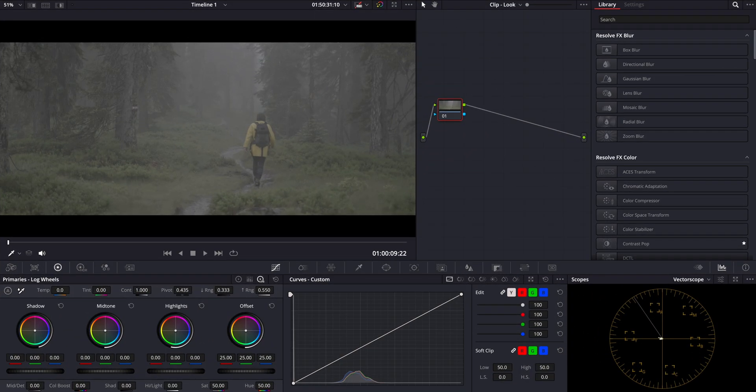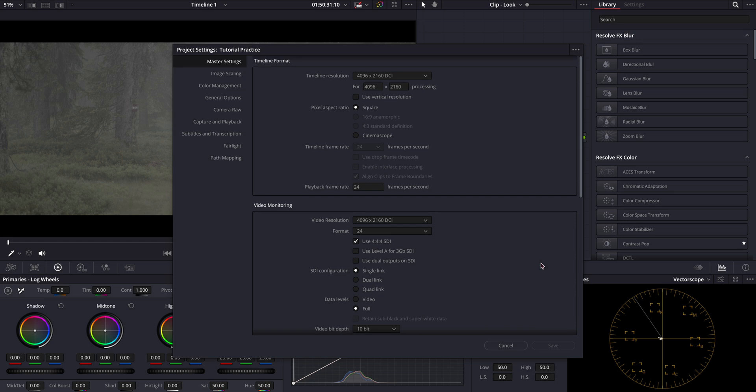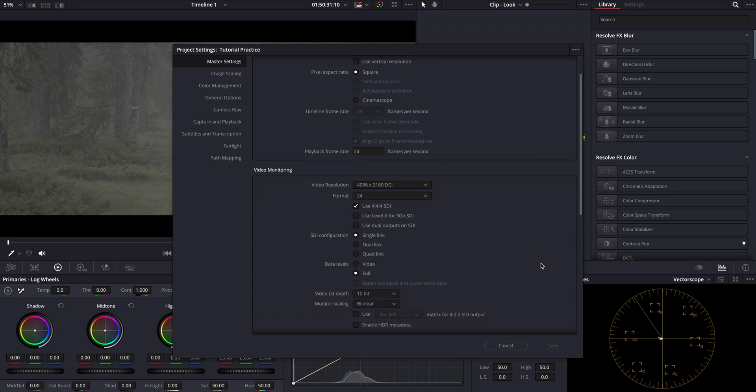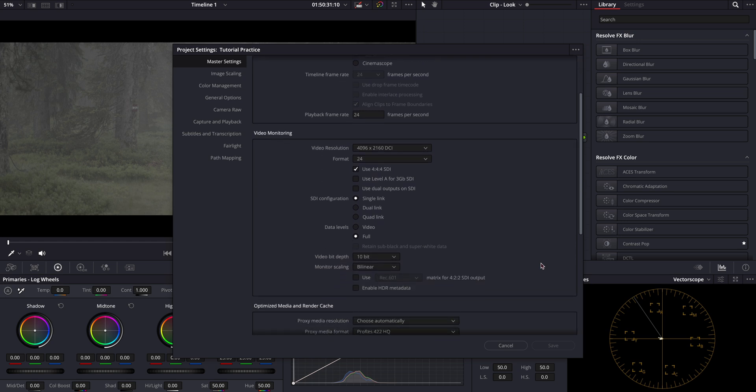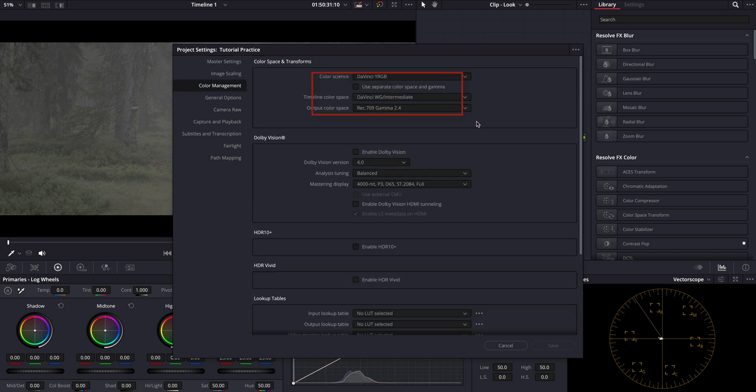Let's begin by reviewing the project settings starting with the master settings. Given that the footage is in 4K, I've configured the resolution accordingly. In my color management, I've set my color science to DaVinci YRGB as I prefer a CST workflow.